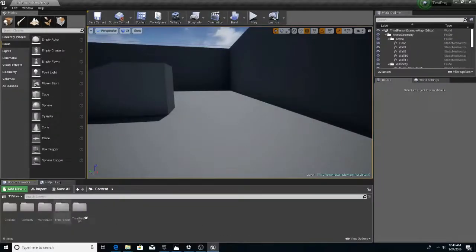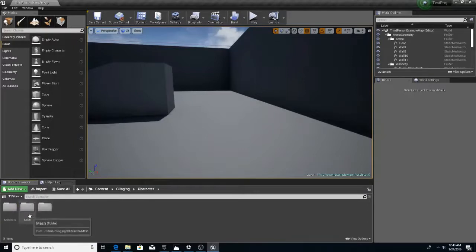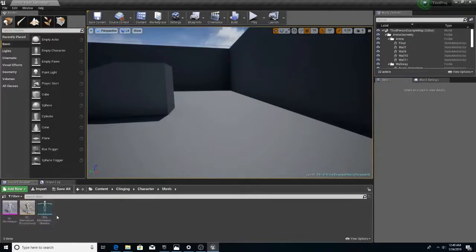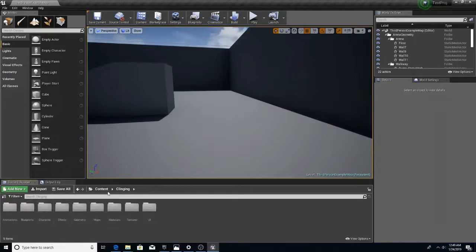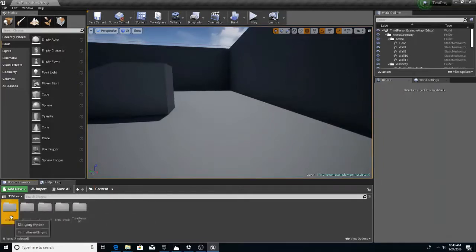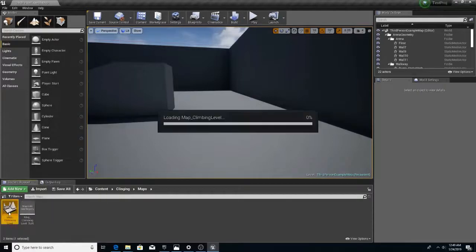Okay. Now, are you? Oh. Okay. So, let's go in our clinging folder maps. Load the default.